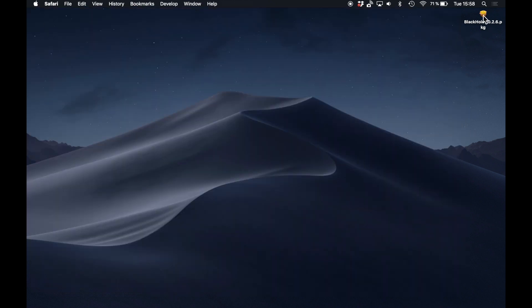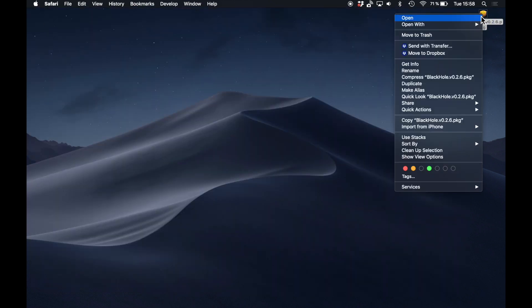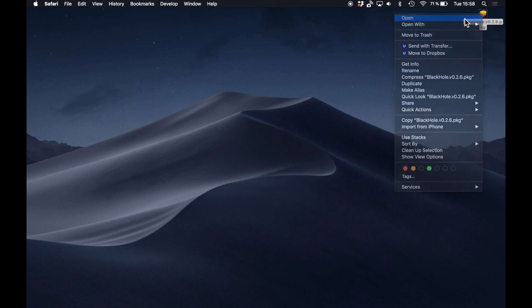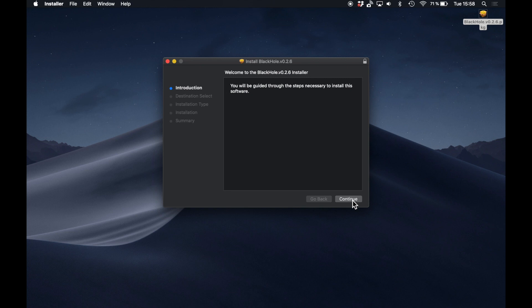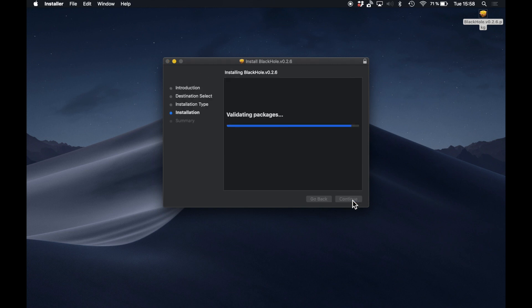Open the package, and if the developer is unidentified on your computer, you must control-click it to do this. Otherwise, you won't get the permission to install the drivers. Then just click your way through the installing process.